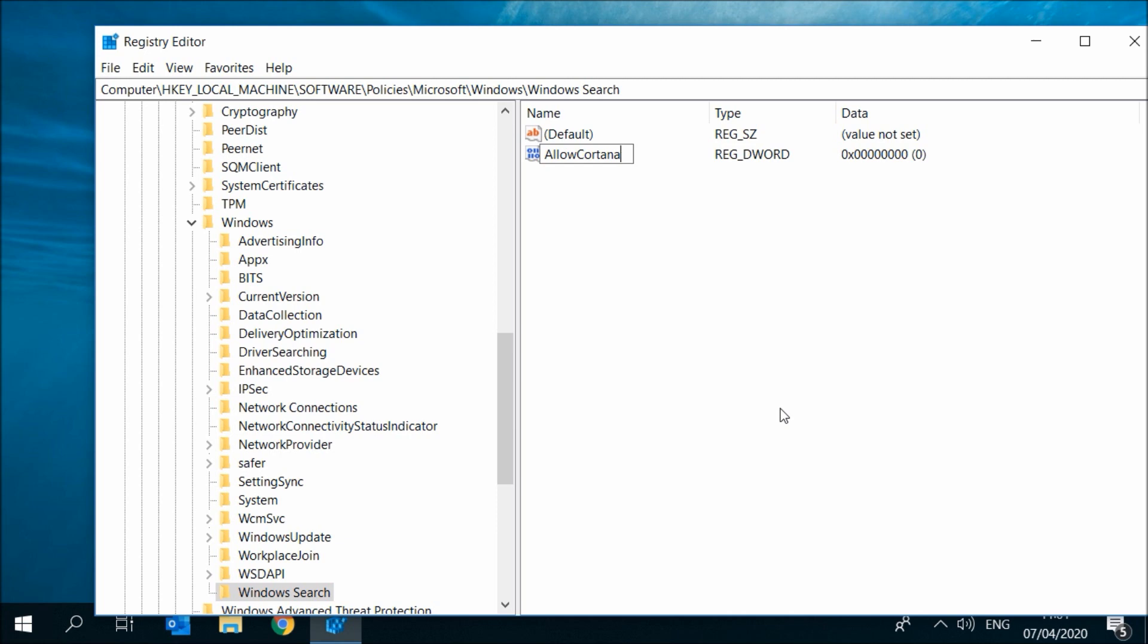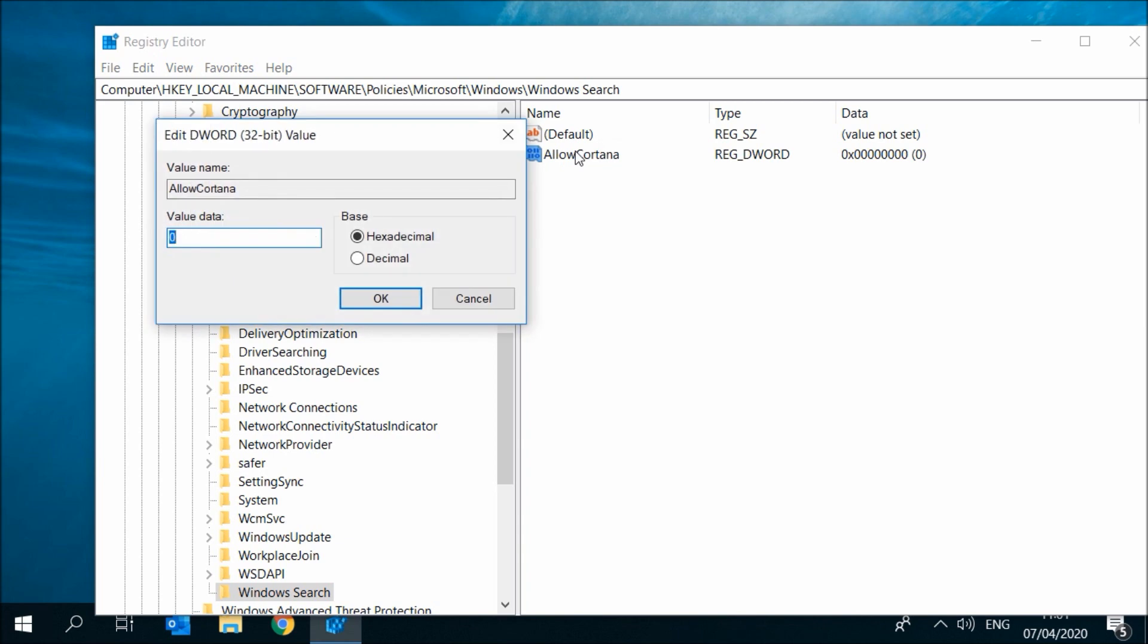Now double click on AllowCortana and make sure the value data is set to 0. This will disable Cortana on your Windows 10. If you want to re-enable Cortana, just change the value data to 1.